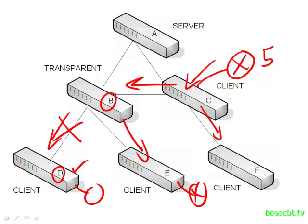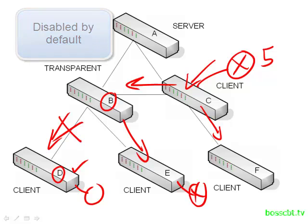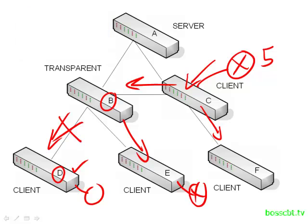VTP pruning is disabled by default. So if you want to use it, you have to enable it. And it's supported in versions 1 and 2 of VTP. And if you enable it, you need to enable it for the entire management domain. All of the switches need to be running VTP pruning. So it's a nice feature to add if you're going to run VTP.